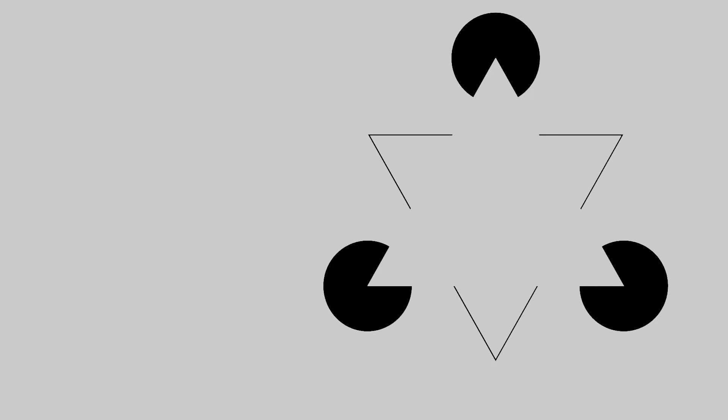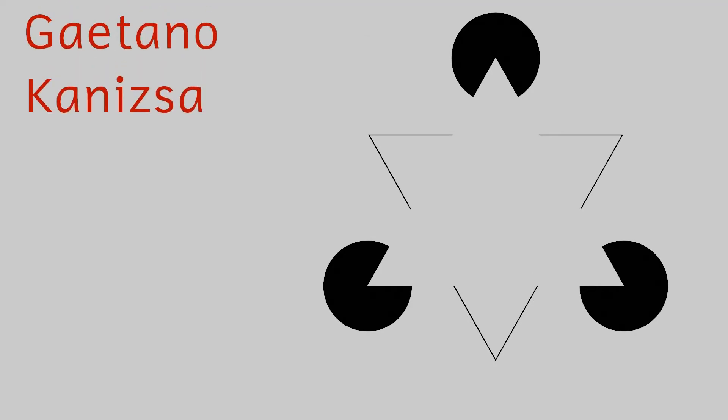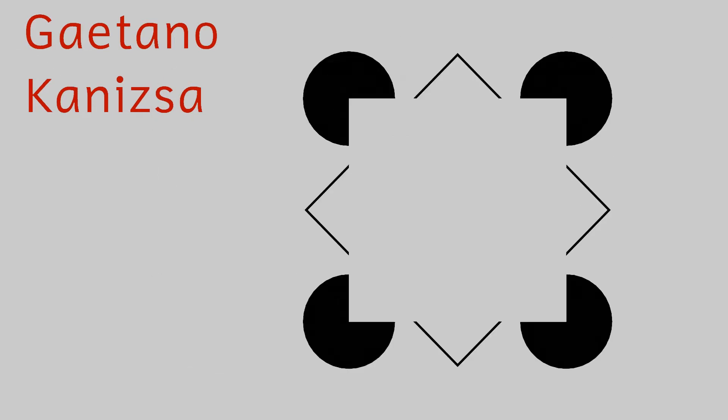The original illusion was first described by Gaetano Kanizsa, an Italian psychologist in 1955, and it's Kanizsa that gives his name to the phenomenon.